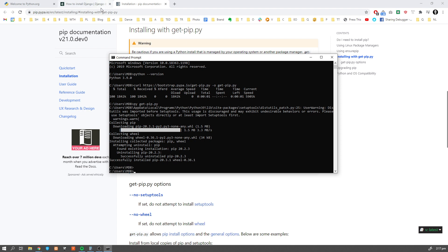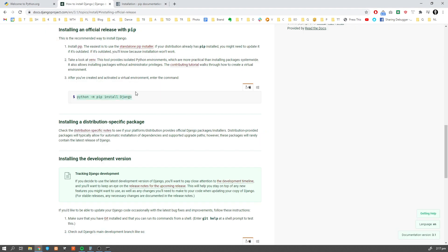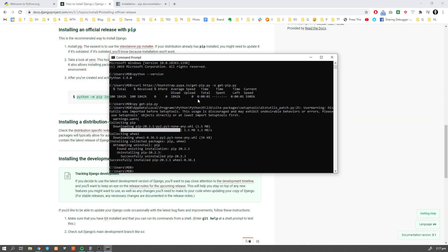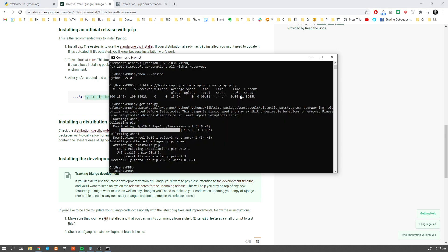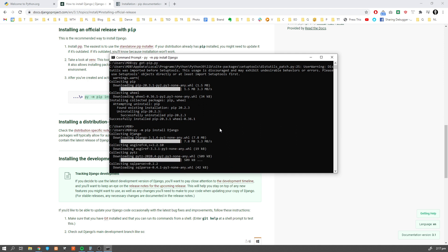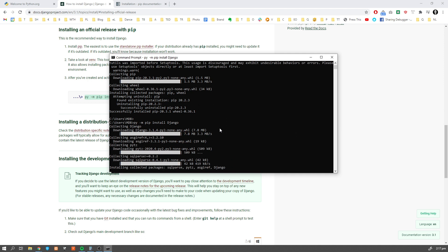Now we're going to run it by running 'py get-pip.py' — this will install pip. Then get back to the Django documentation, choose your platform, copy the command and run it. In my case it's 'py -m pip install Django'. This will install Django globally on our computer.